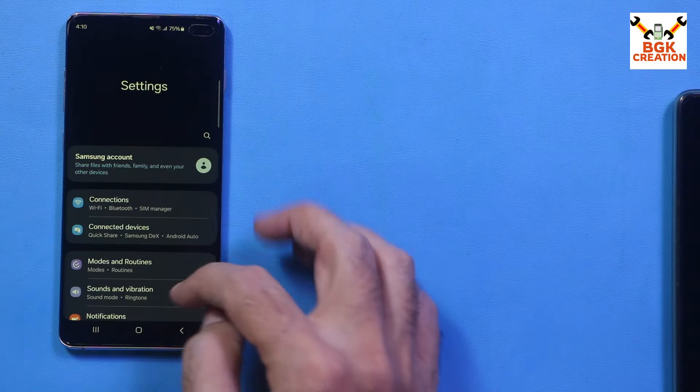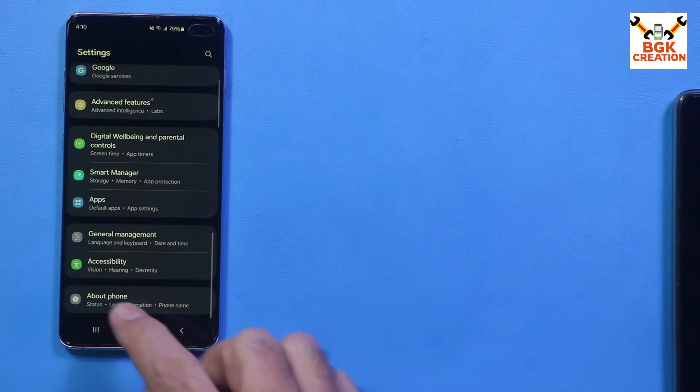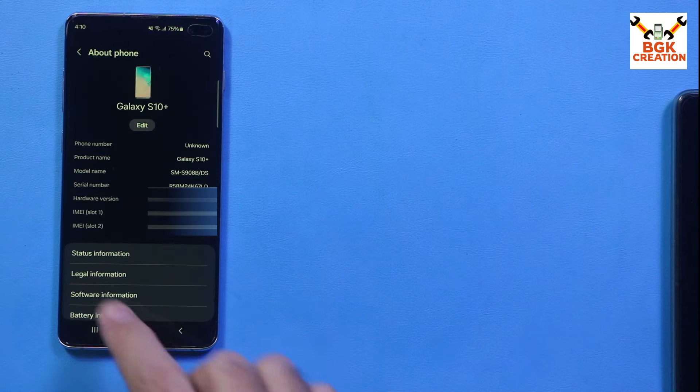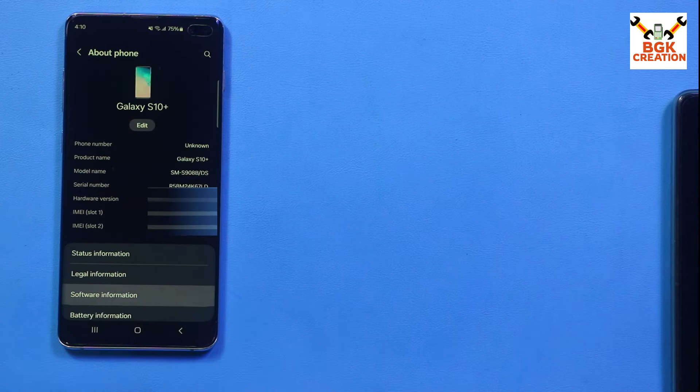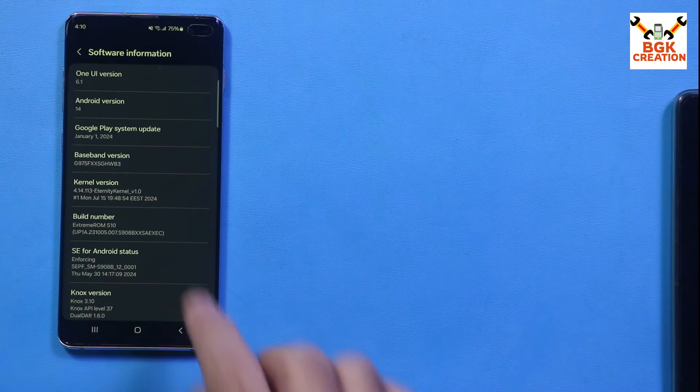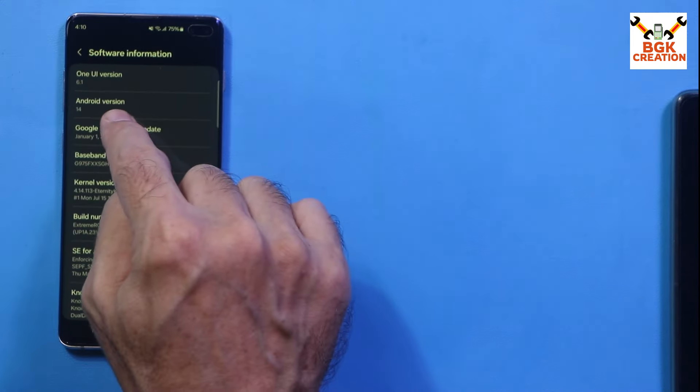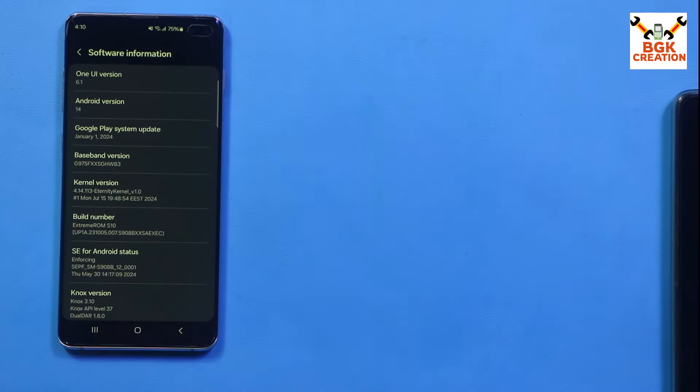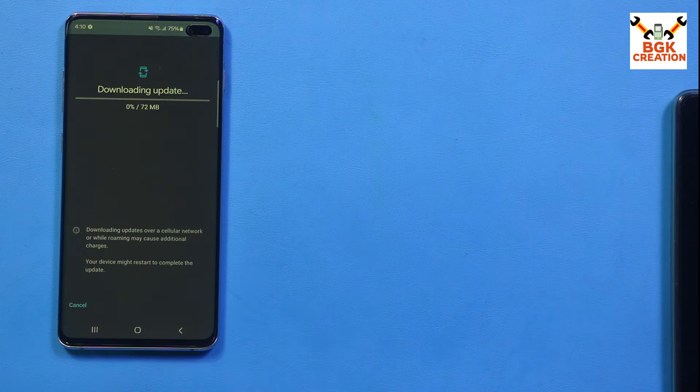Go to About Phone once again, then tap Software Information, then tap Google Play System Update. Download and Install.